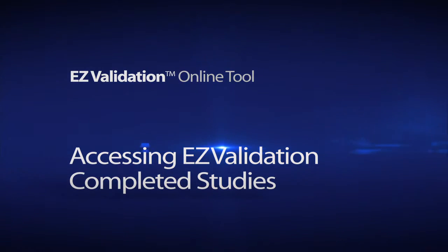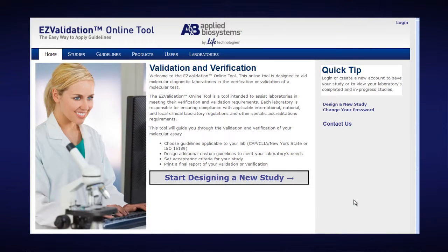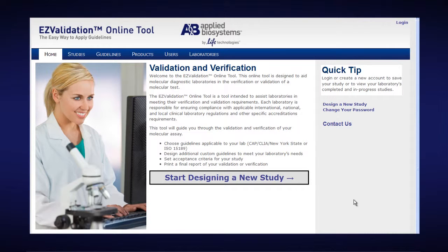Accessing Easy Validation Completed Studies. As long as you have a login username and password for Easy Validation, you can always access your completed studies.